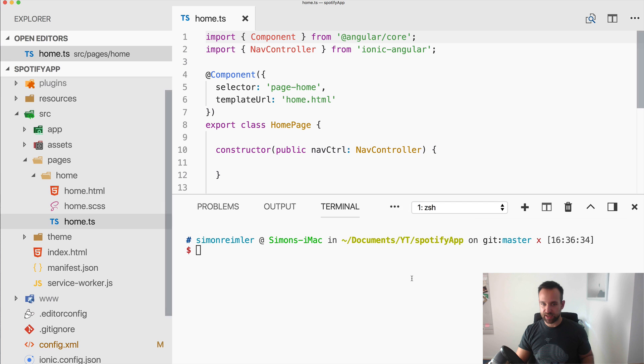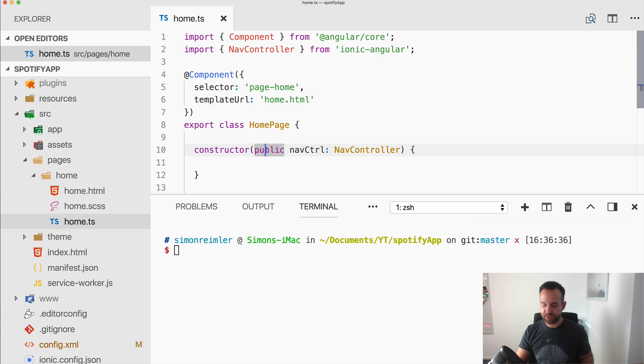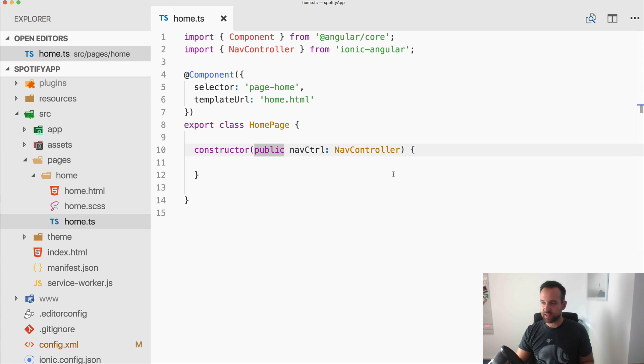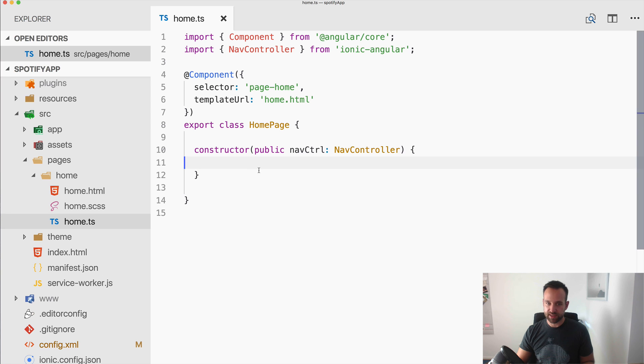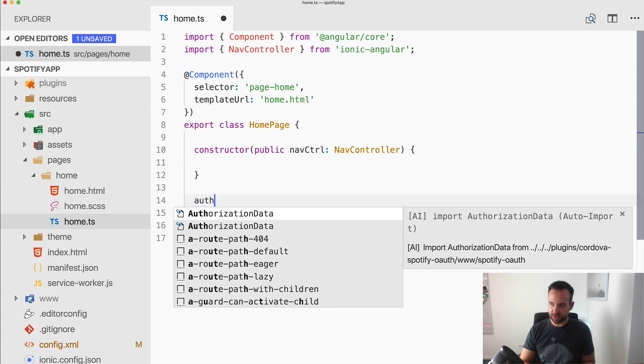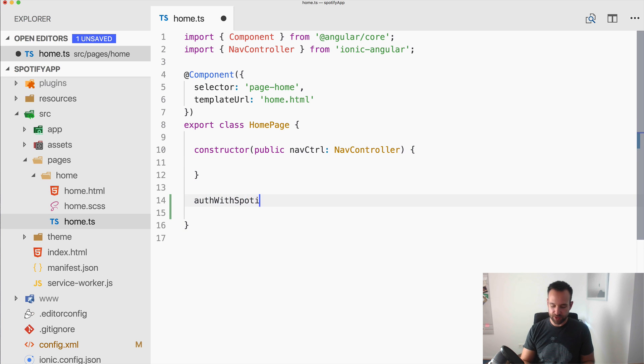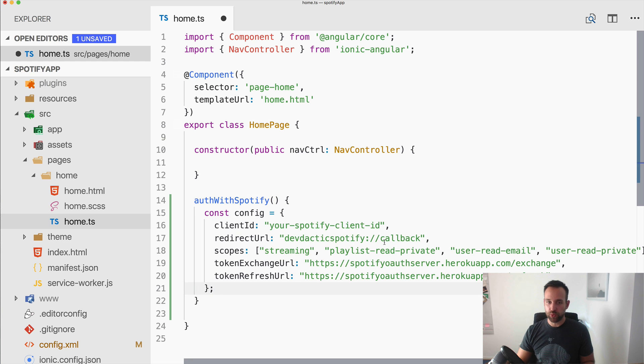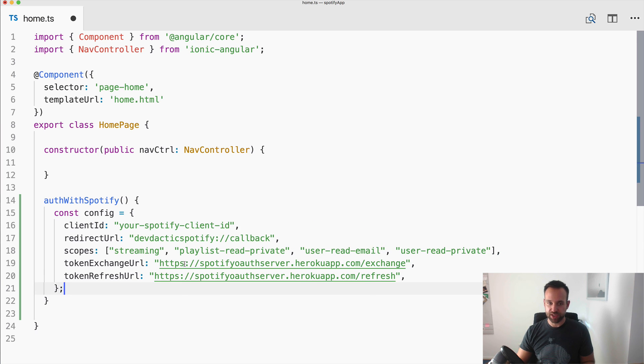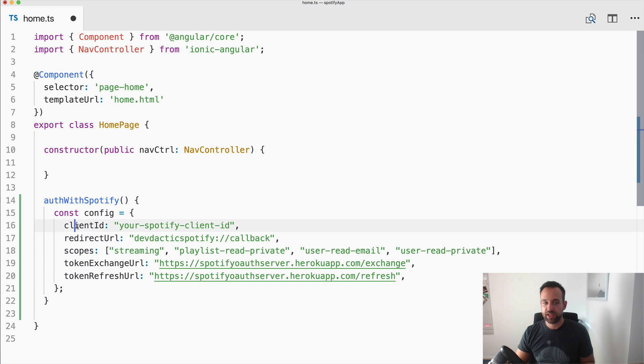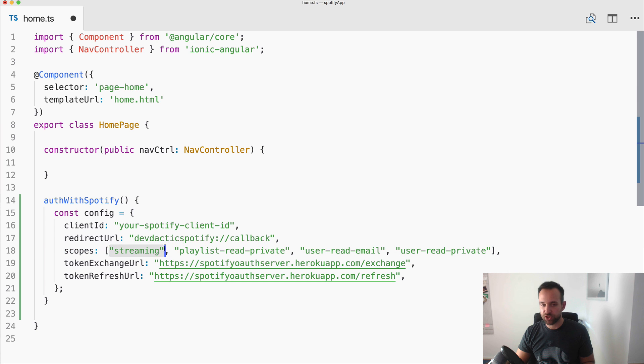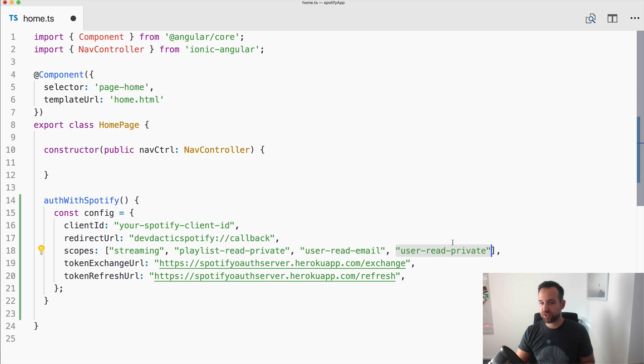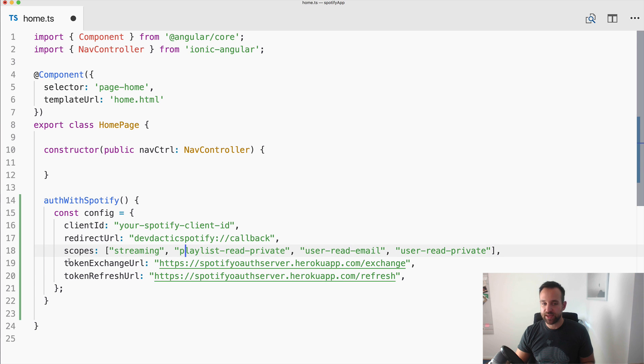All right. We can also take a look at the final Xcode project later to see this variable is actually somewhere. So now to the home.ts and what we need in here is let's create a function auth with Spotify. And then we need a configuration for our plugin. And here we need the client ID which is the ID of your Spotify app. Again, the redirect url make sure it is the same. Then you can specify the scopes you want to have access to and the user needs to accept this access. You can find a link to all the scopes also in my article. And then finally the token exchange and refresh url.